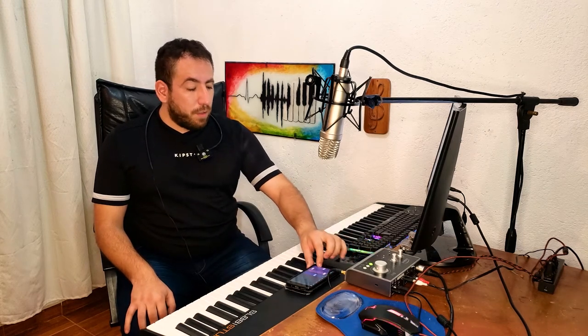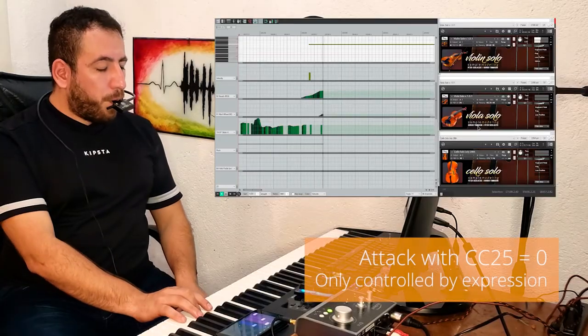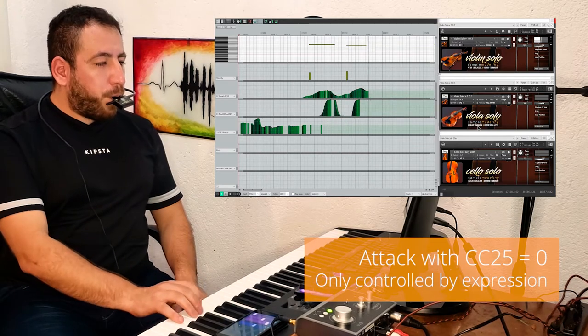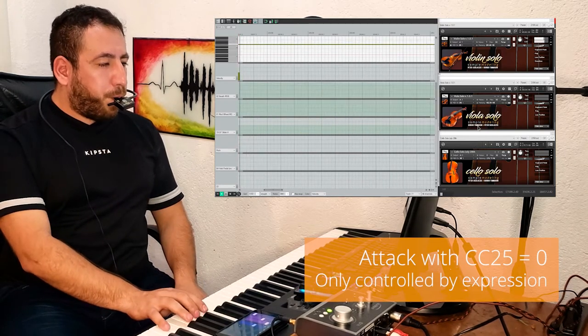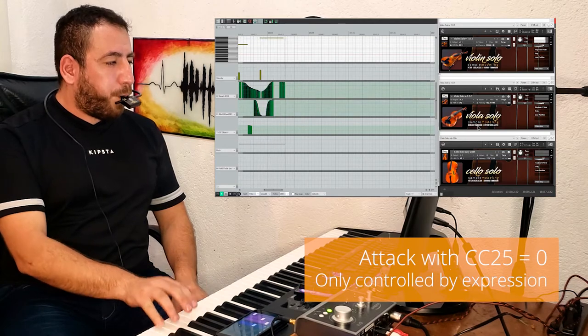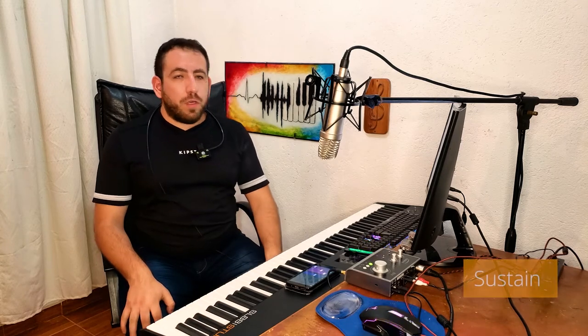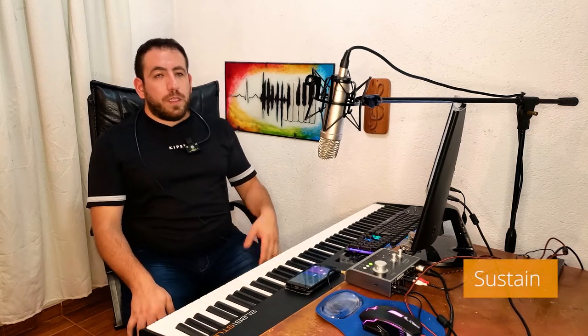Please note that if this automatic expression ramp is not desired, we can simply set CC25 to 0. This way you will be controlling the attack only with the expression controller and not with note-on velocity. In the sustain phase, the dynamics are only controlled by the expression — that way we can change the dynamics after we play the note.